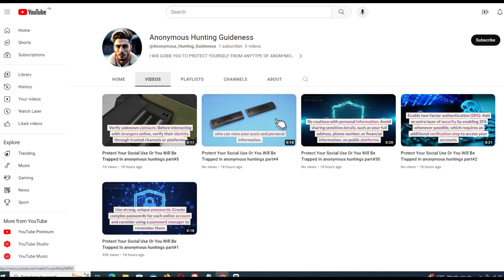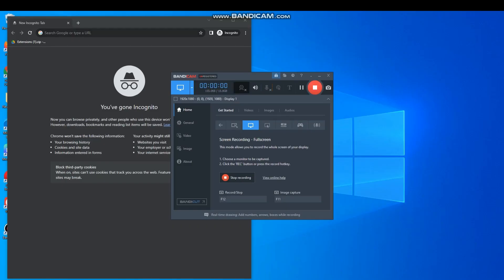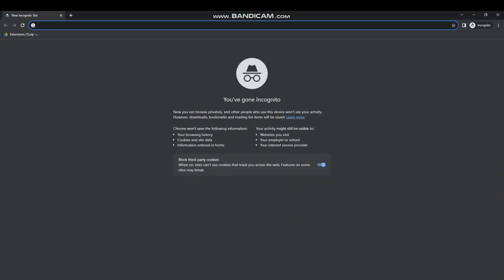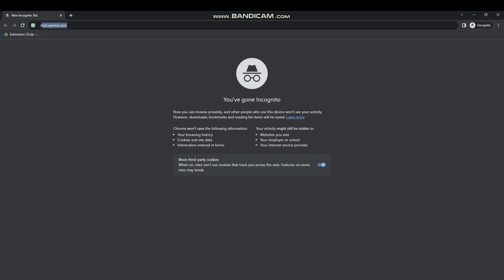So let us start. Please like and subscribe to my channel. To create multiple Chrome profiles by one click, click on the link given in description.